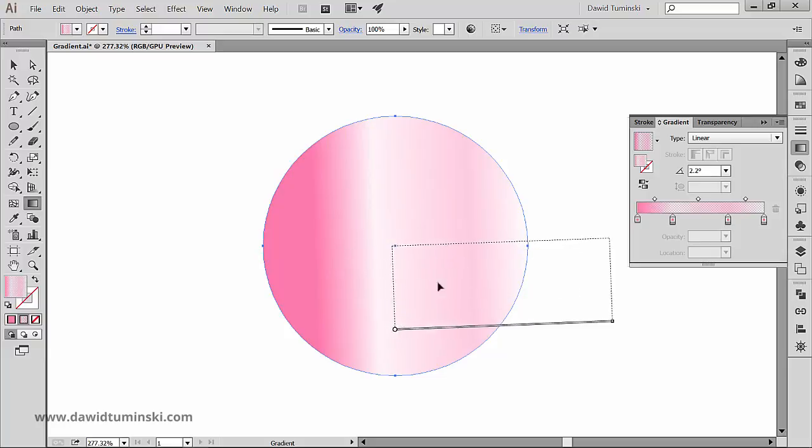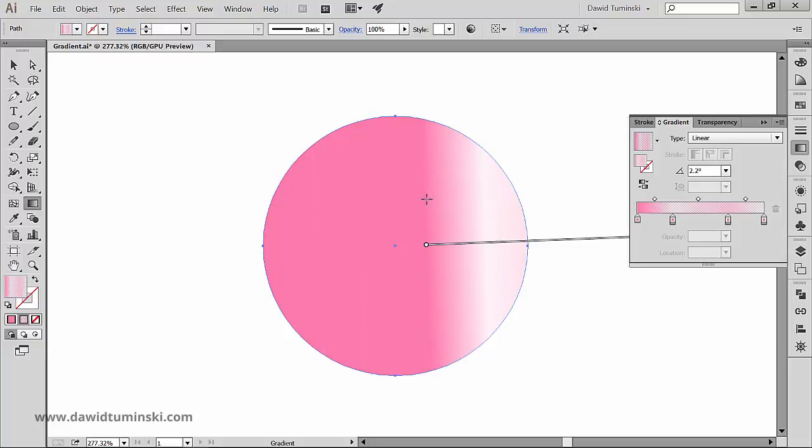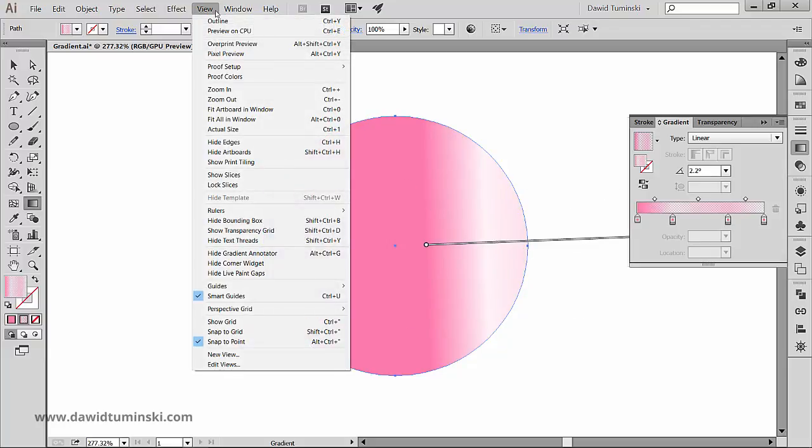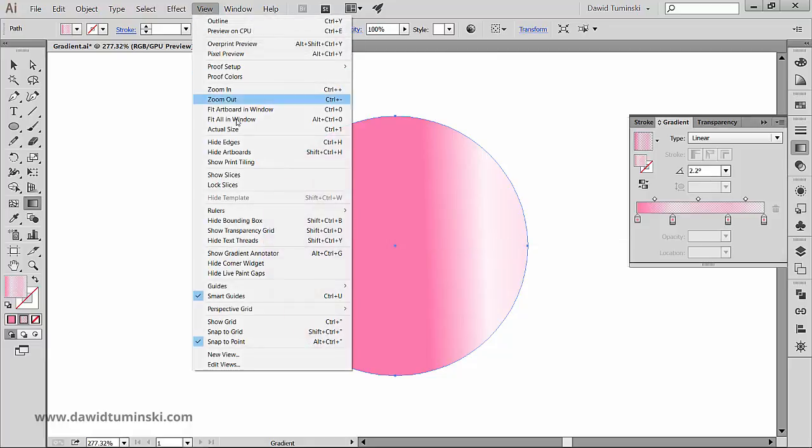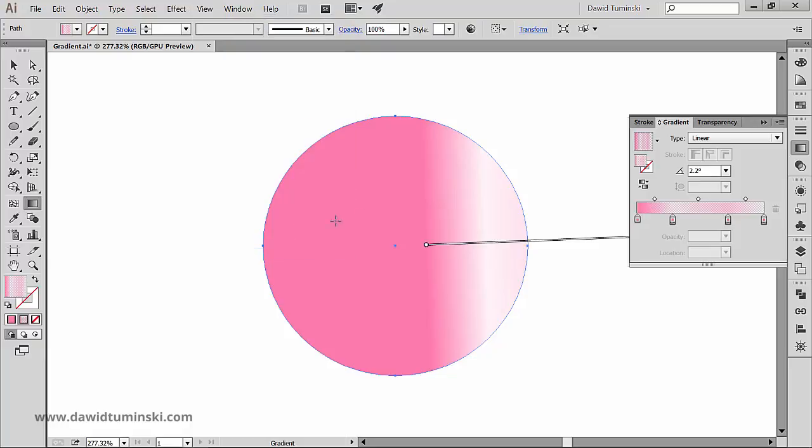If you don't want the gradient annotator to block your view of the gradient, you can hide it by going to the View menu, Hide Gradient Annotator, or View, Show Gradient Annotator if you want to bring it back up.